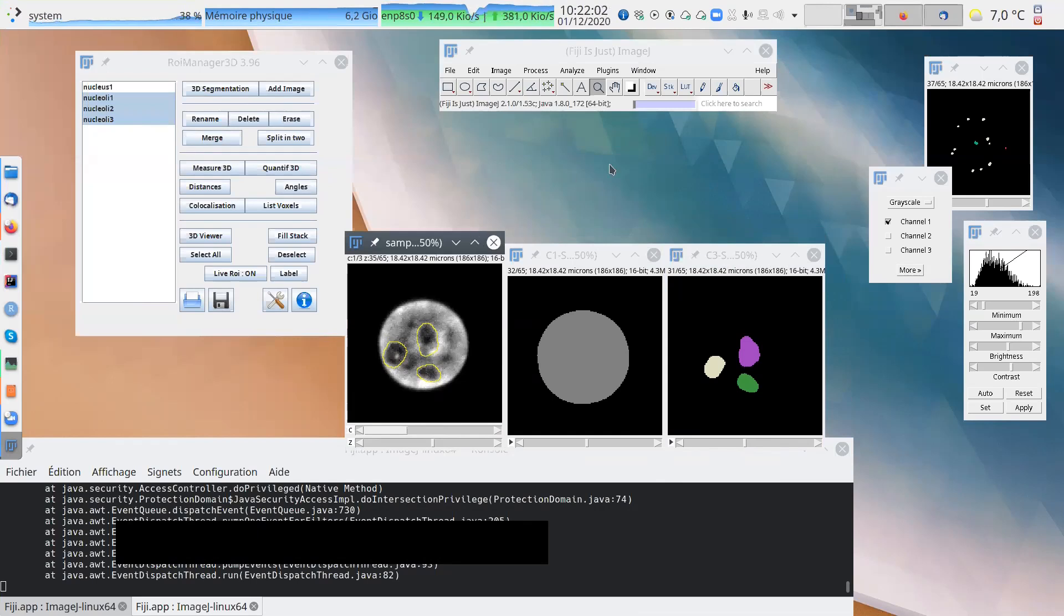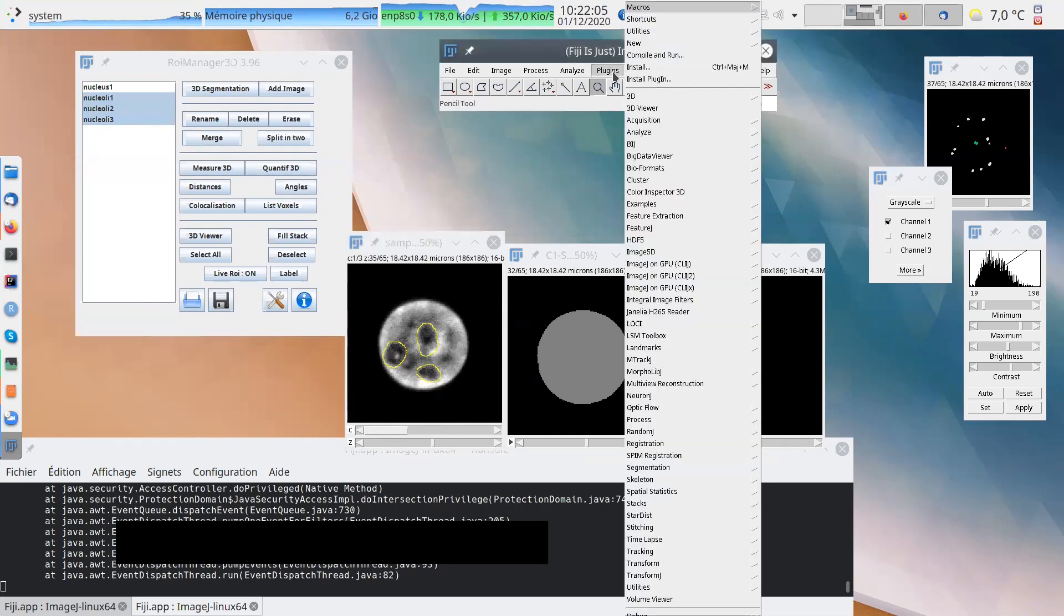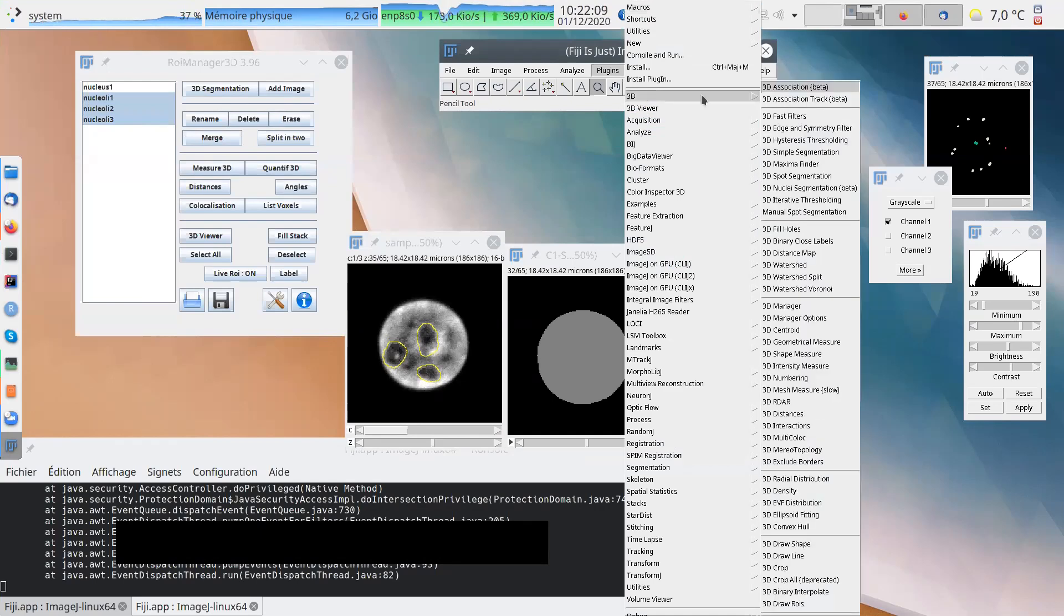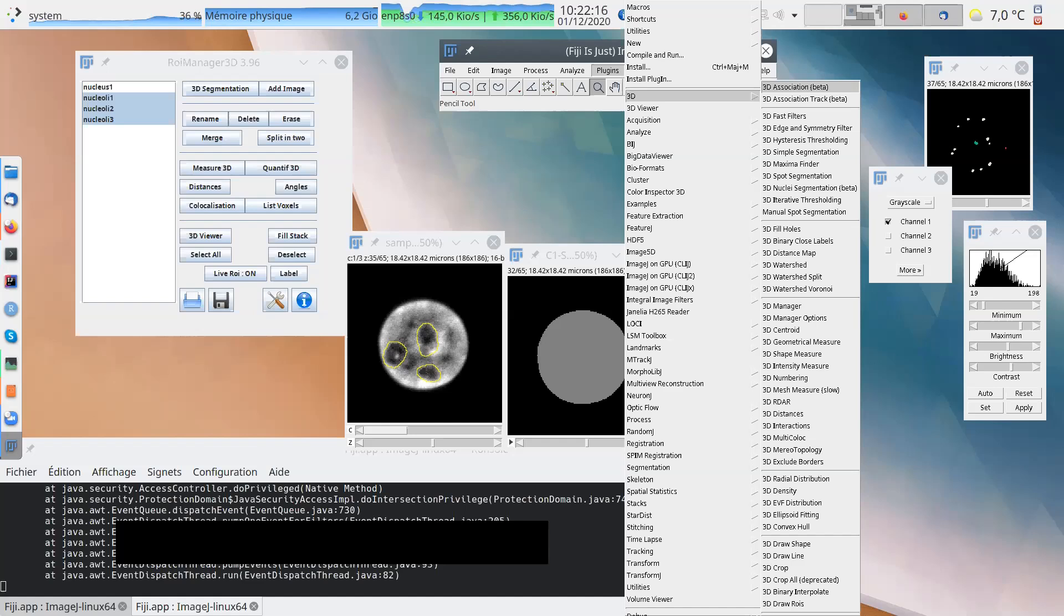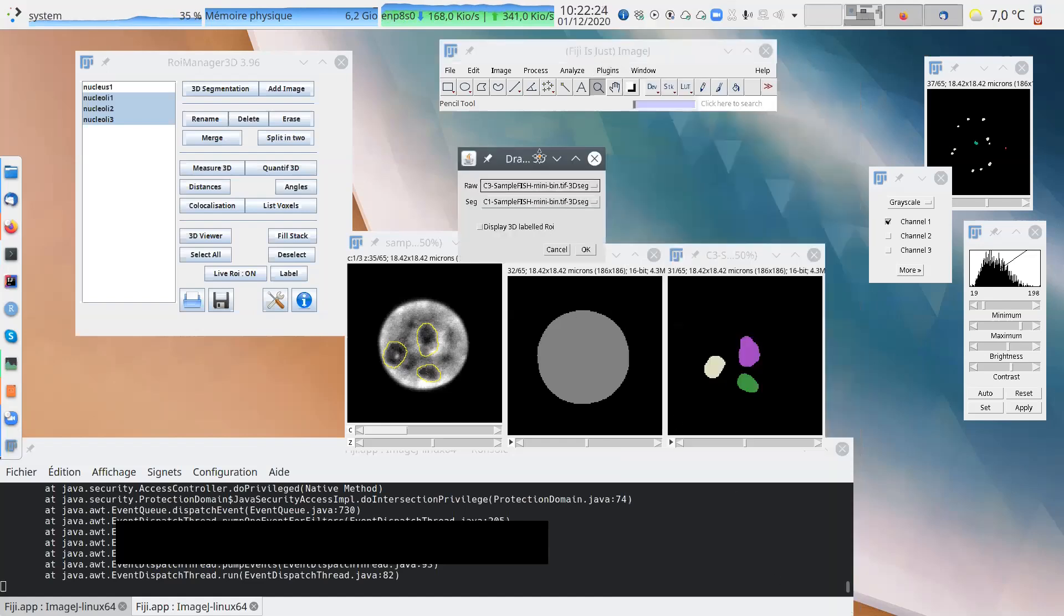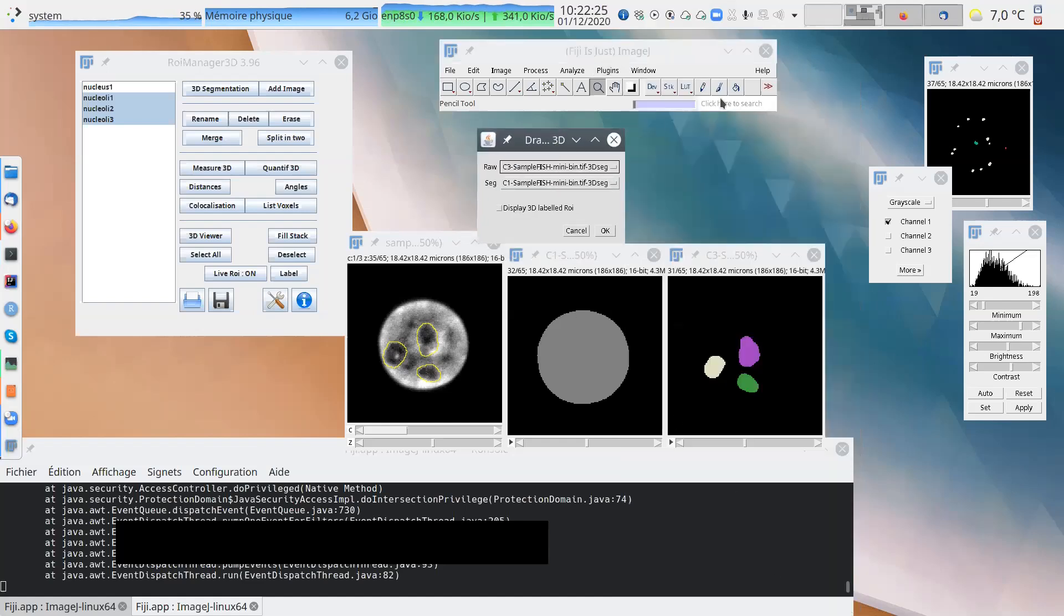So the best is to use the plugin that is designed for this. So plugins, 3D, very below, below, below, 3D Draw Array. So mostly the last one, 3D Draw Array. You can search here, 3D Draw Array.